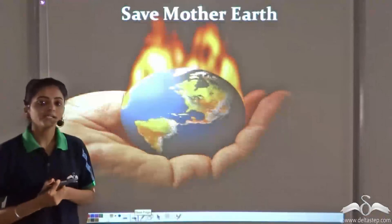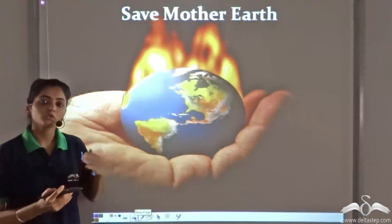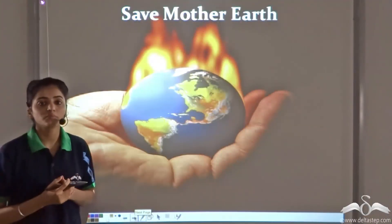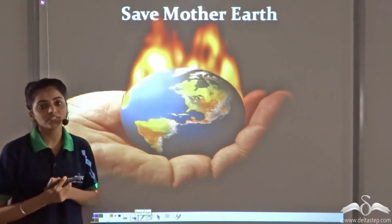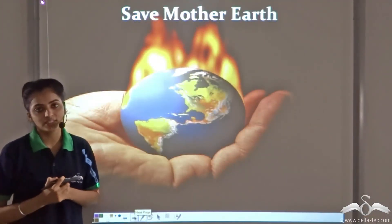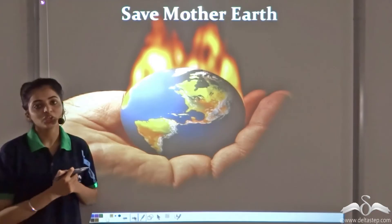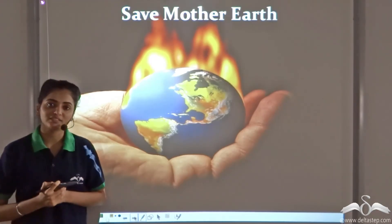It's high time we work to reduce the presence of these greenhouse gases in the environment to save our Mother Earth.